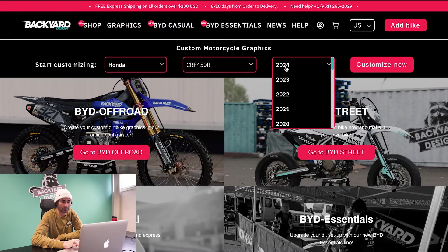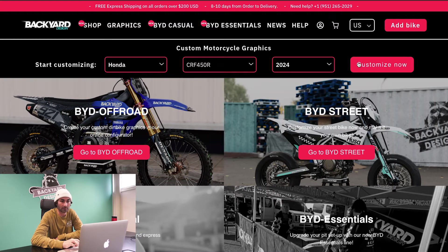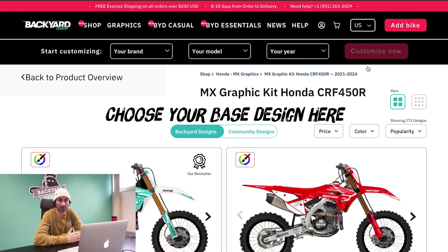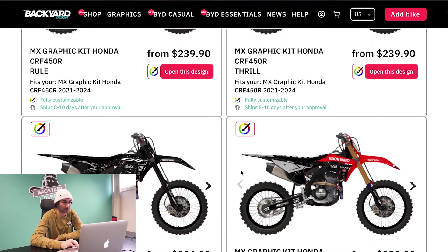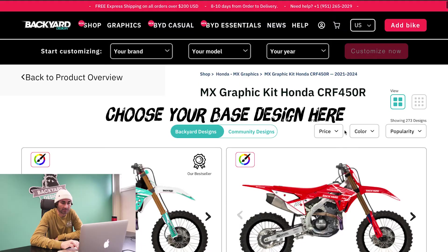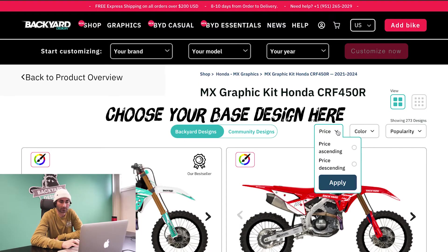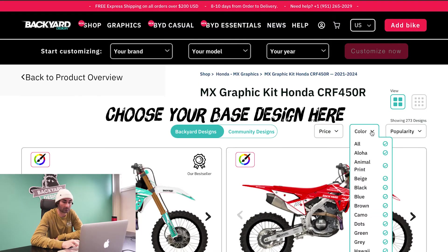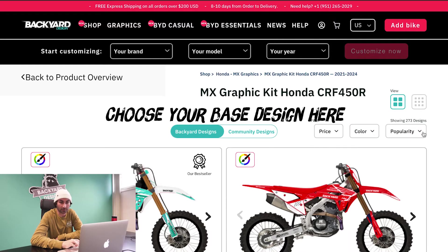We're going to do a 2024. You're going to go to customize now, and then that's going to bring up all of our base designs. We have a lot of them on here to choose from. To make that a little easier, you can use these filters here and do it by price, by color, or by popularity.